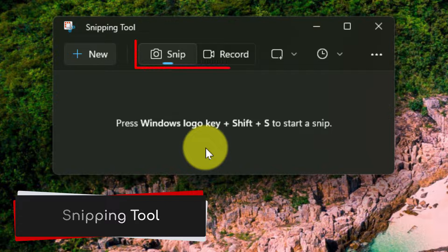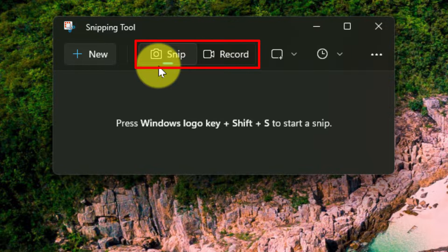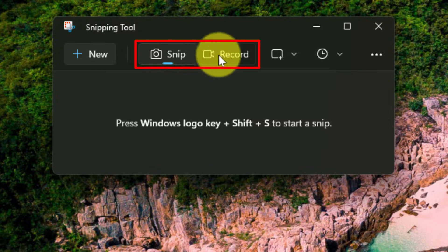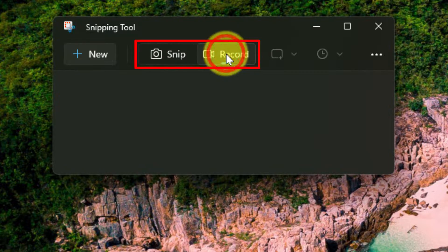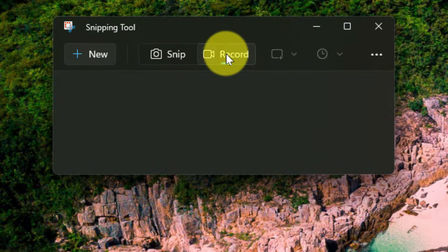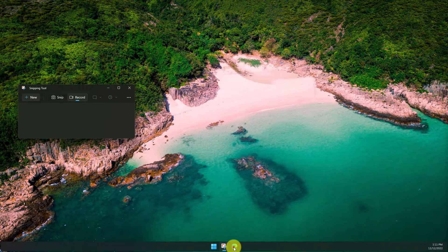So here's my snipping tool and I have my usual option for snips, however there's a brand new option that I can select to do a recording. Upon selecting the recording, it puts the snipping tool into record mode.